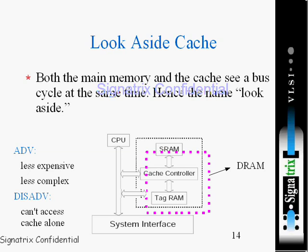The structure is shown here with the CPU, the SRAM, and the bidirectional bus which connects the cache controller, the tag RAM, and further interconnects with the CPU. We can see a system interface, and the pink dotted lines indicate the DRAM. That is how the look aside cache works.